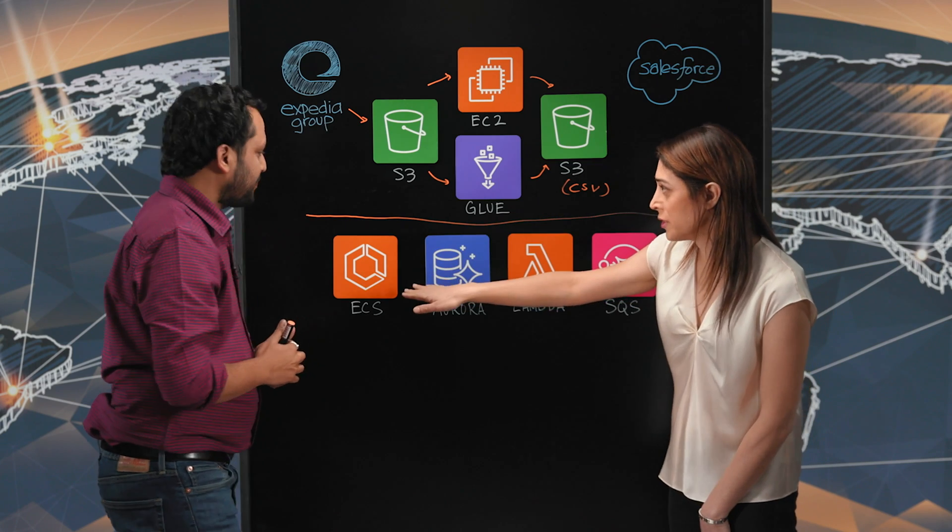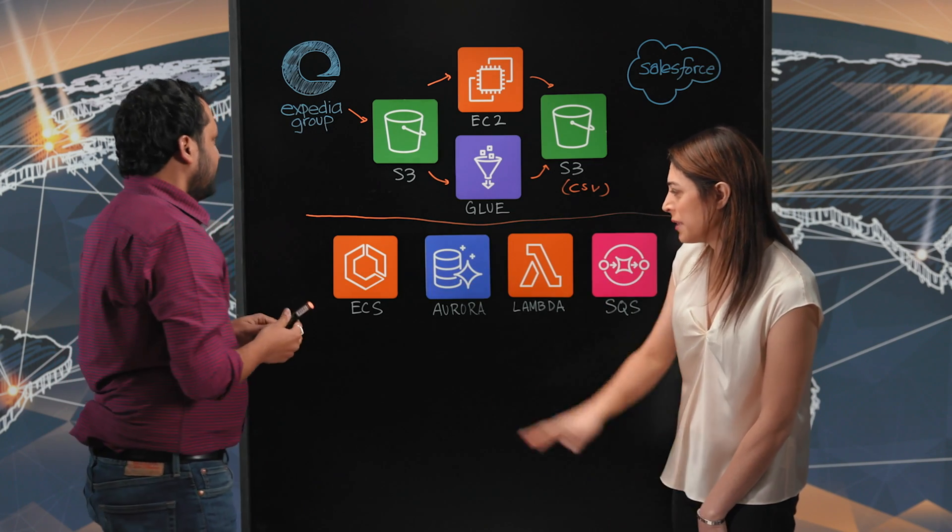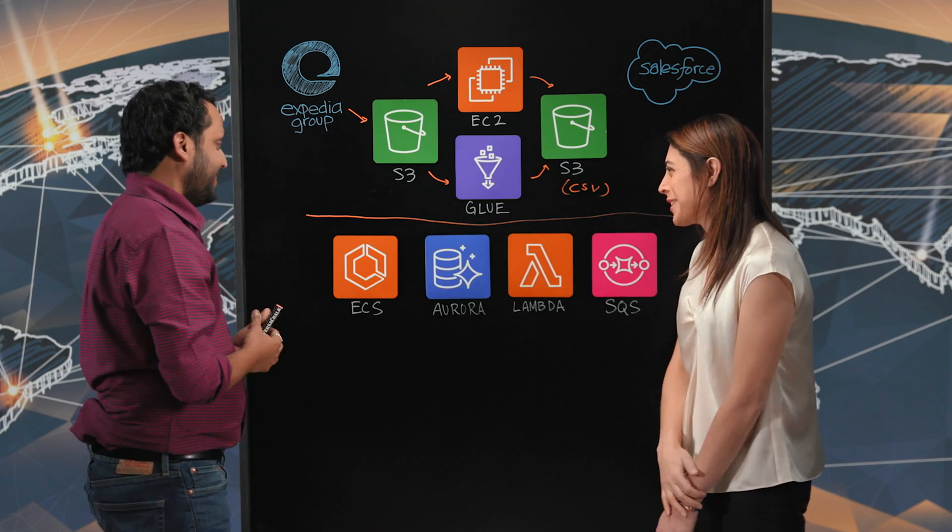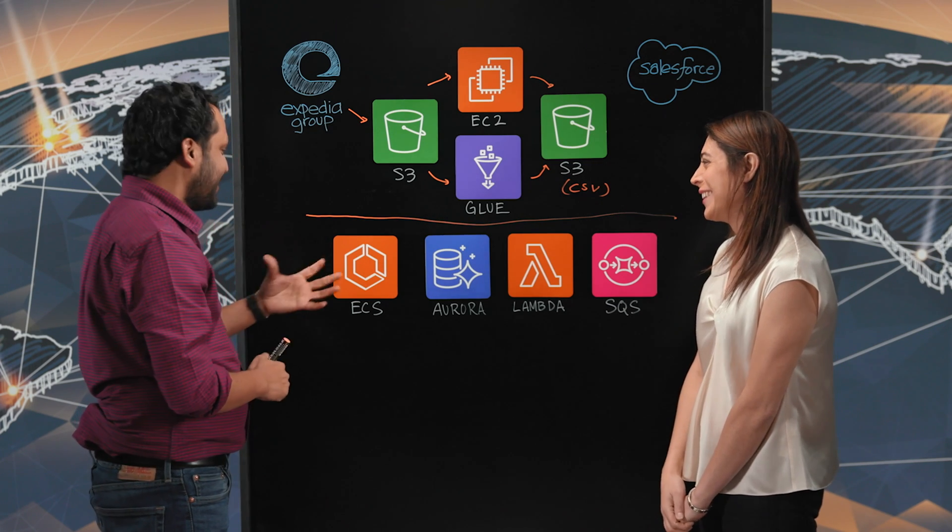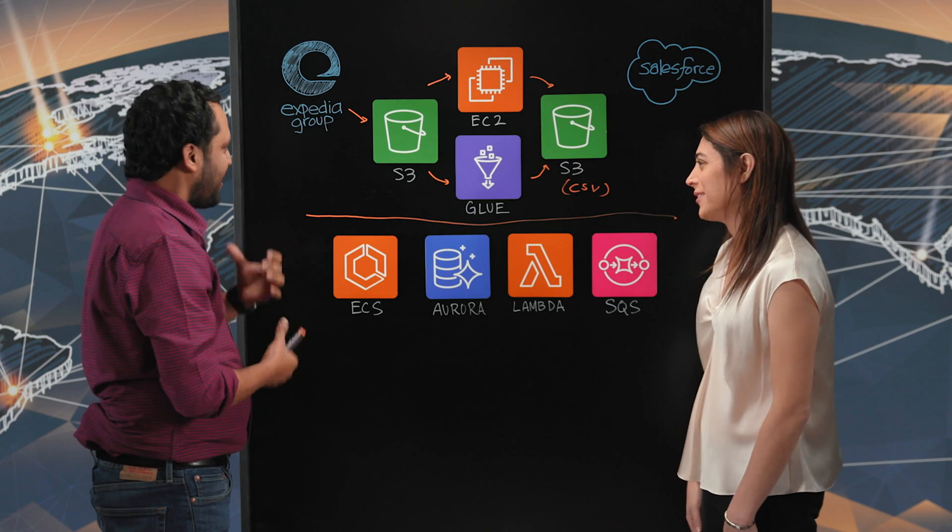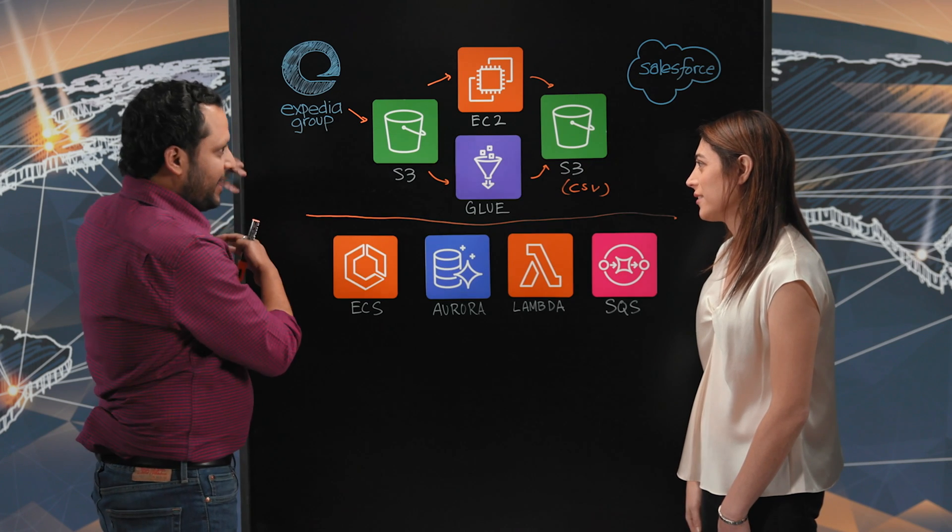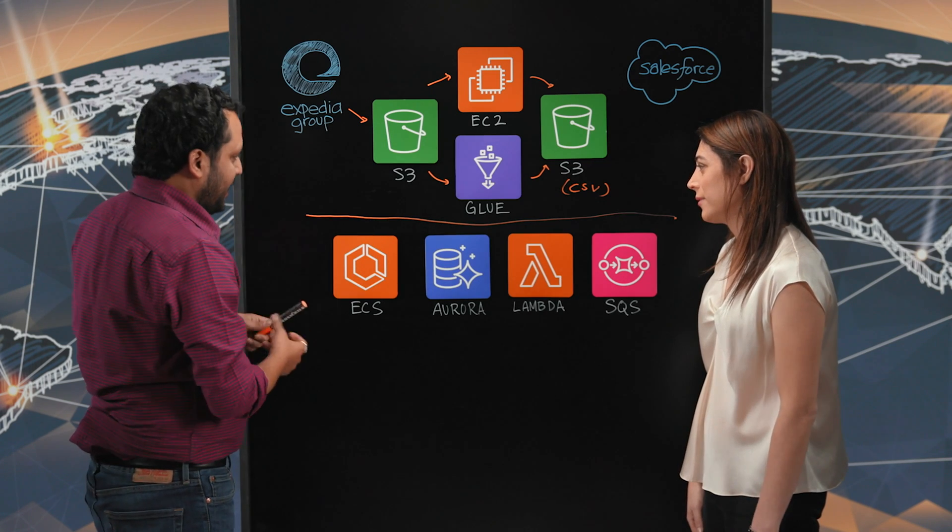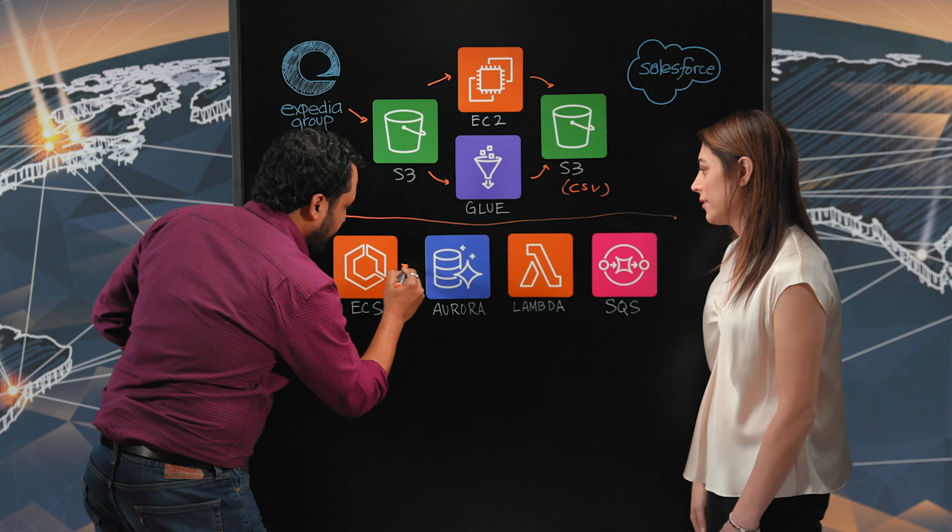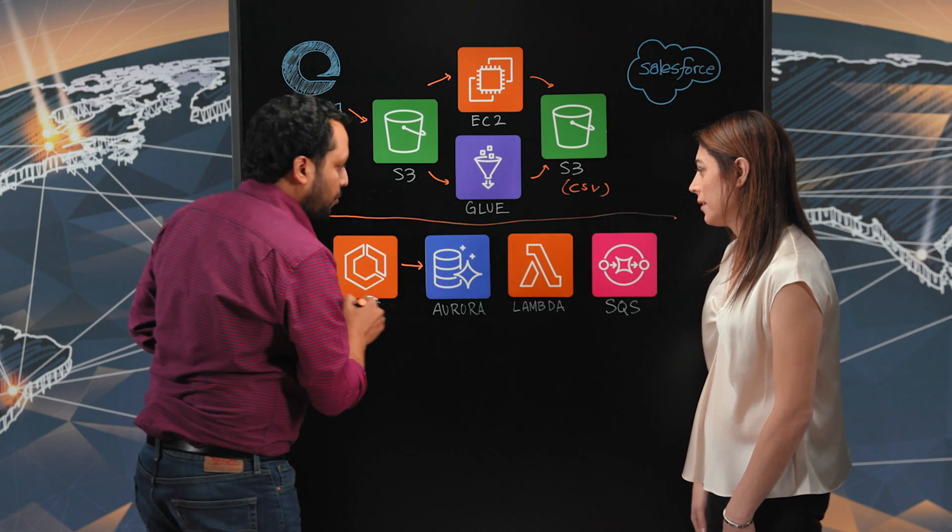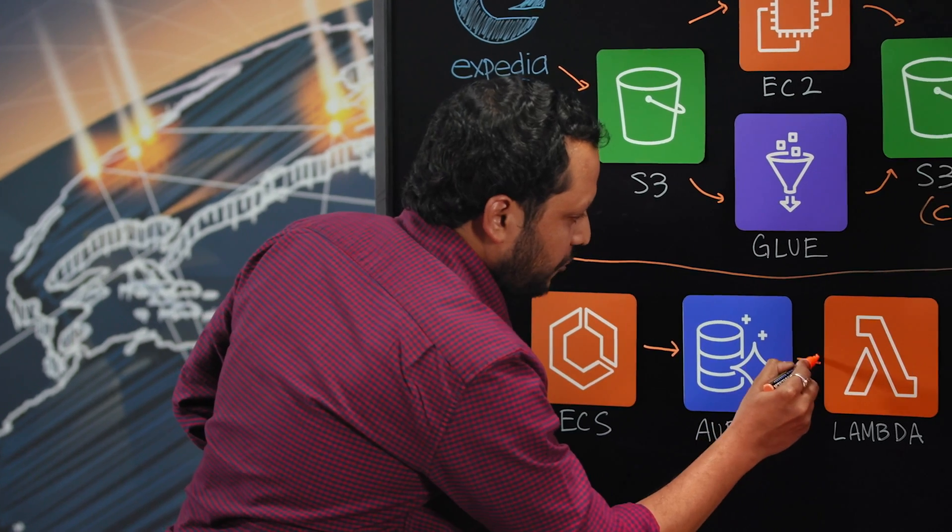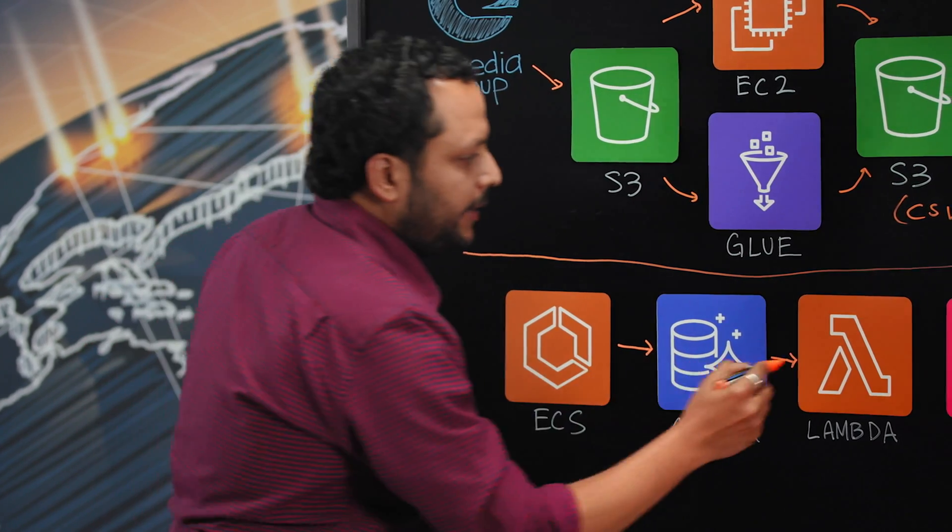Let's dive into the real-time stream. ECS. We have a Kafka consumer running on ECS. The Kafka consumer consumes the real-time events, and then we push it to Aurora. I'll come back in a moment why we're pushing to Aurora.